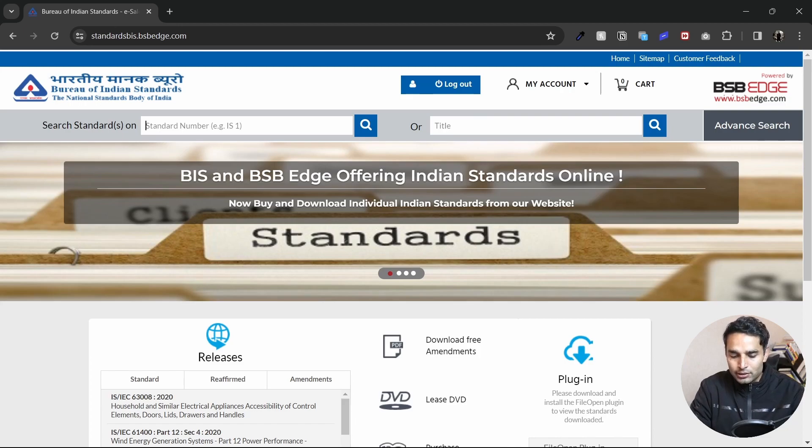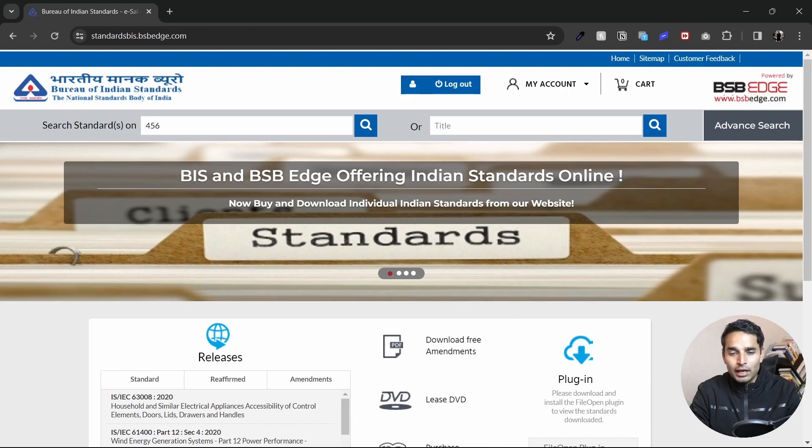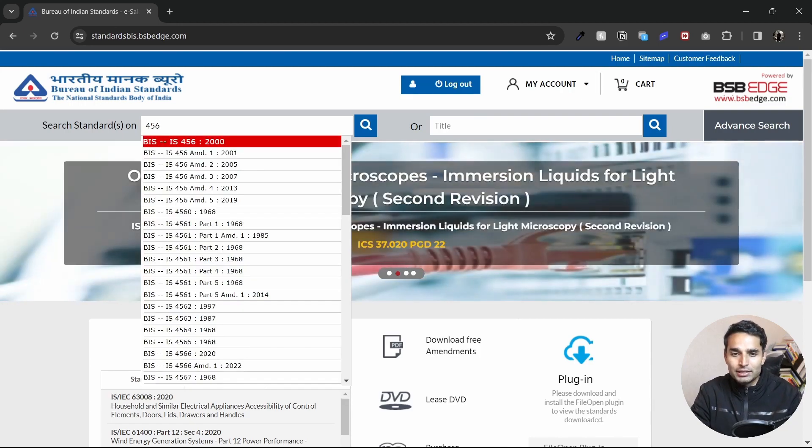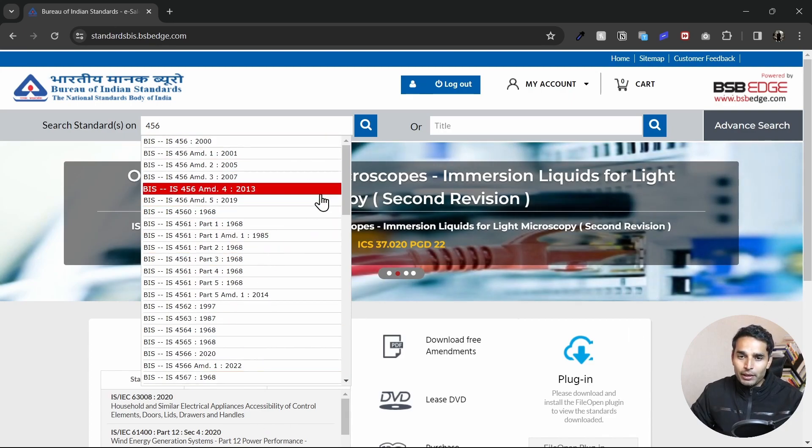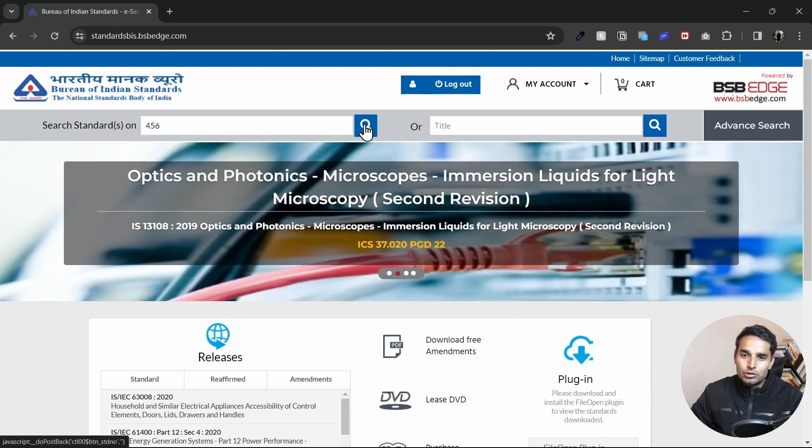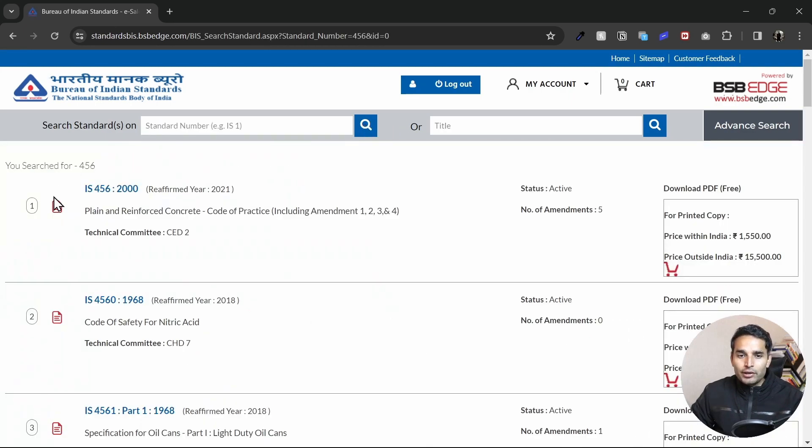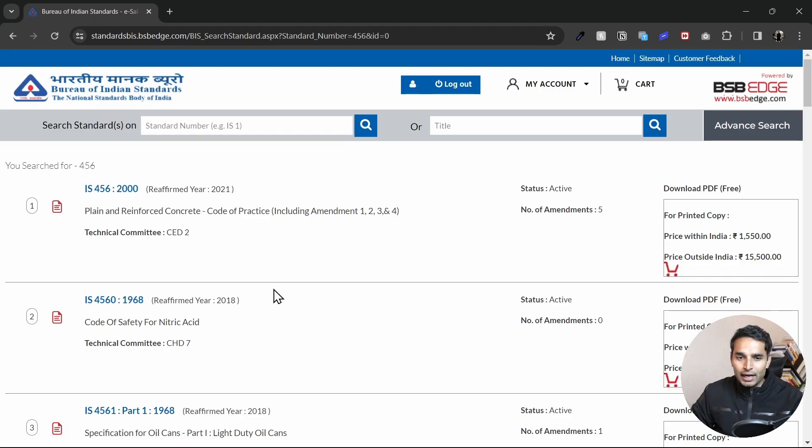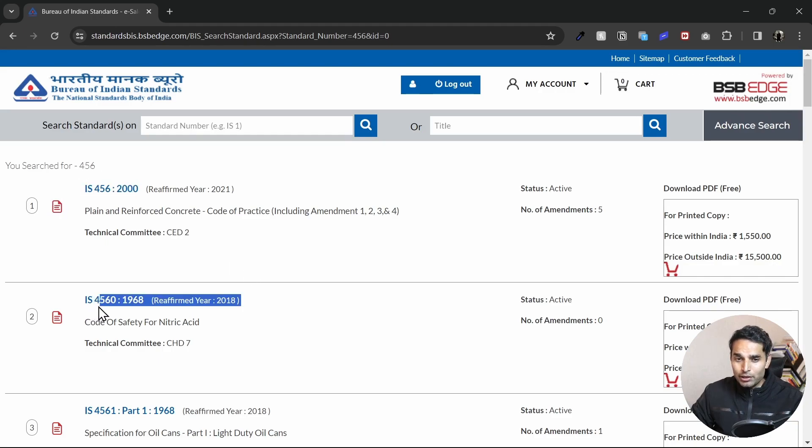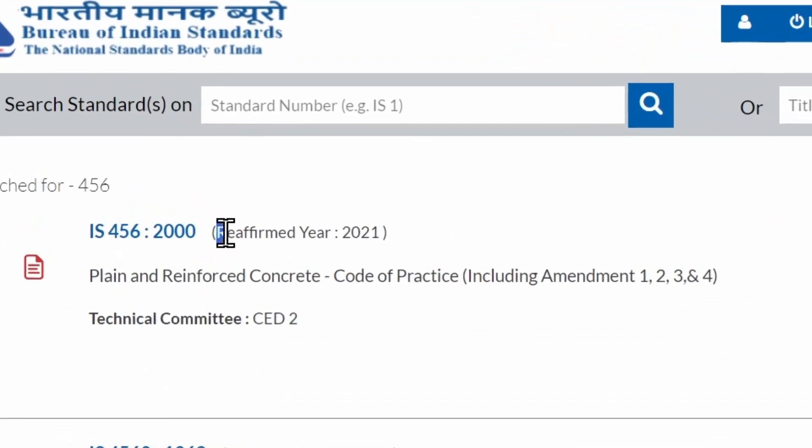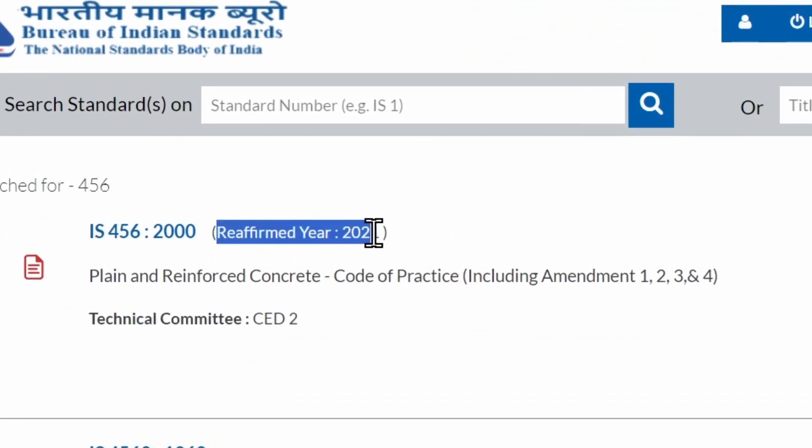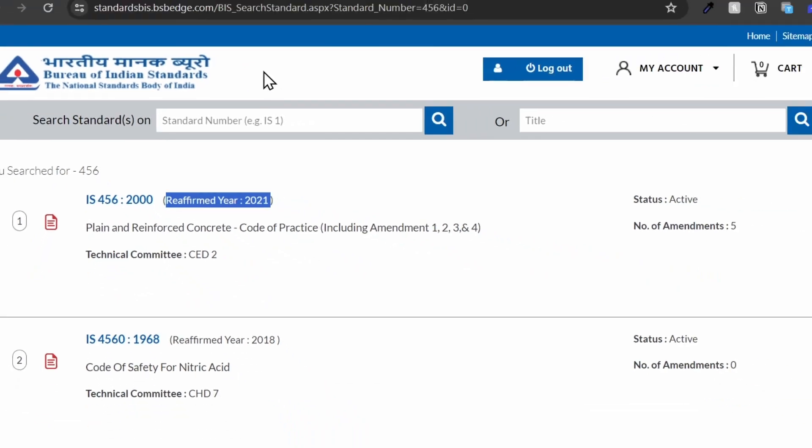So let's do a quick search for IS456 and I'll be just typing IS456. Now you can see we get a lot of recommendations. What I'll do is simply hit on search. So right here, you can see I get the first result as IS456 and the next results with a similar name. I'm interested in this IS456. You can see I'm getting the latest version of IS code, which is the reaffirmed year 2021.